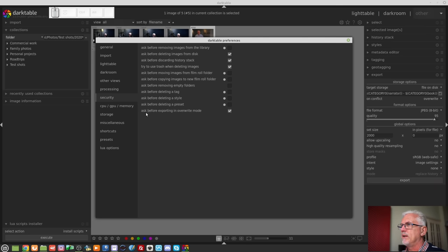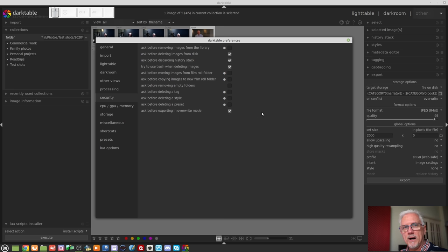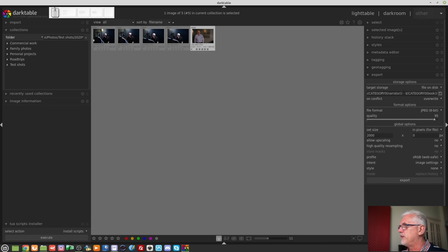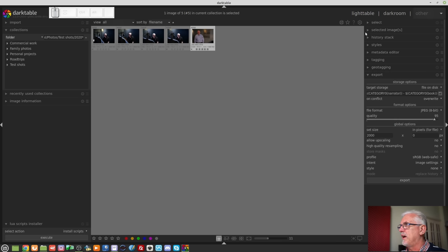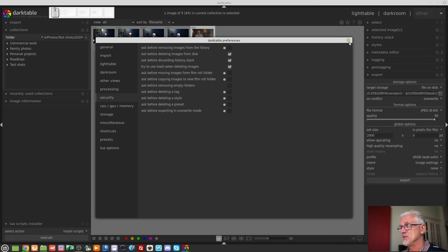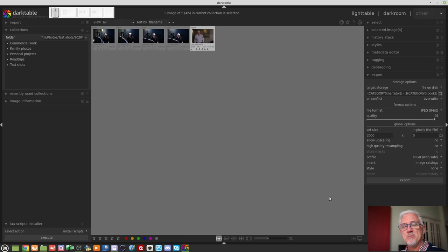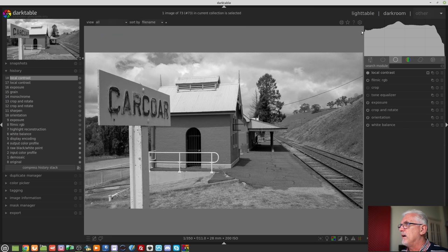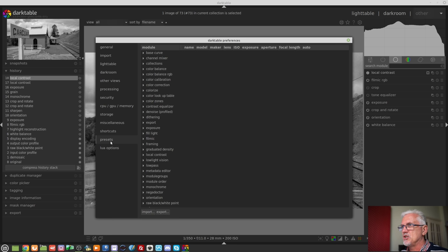In the security tab you will see the very last option: 'Ask before exporting in overwrite mode,' which is checked on by default. If you are super confident that you want to use overwrite mode on conflict in the export module and you don't want to be asked 'are you sure?', you can go to preferences, go to security, and uncheck that final option. Use that with extreme care, but if you feel confident, go for it.